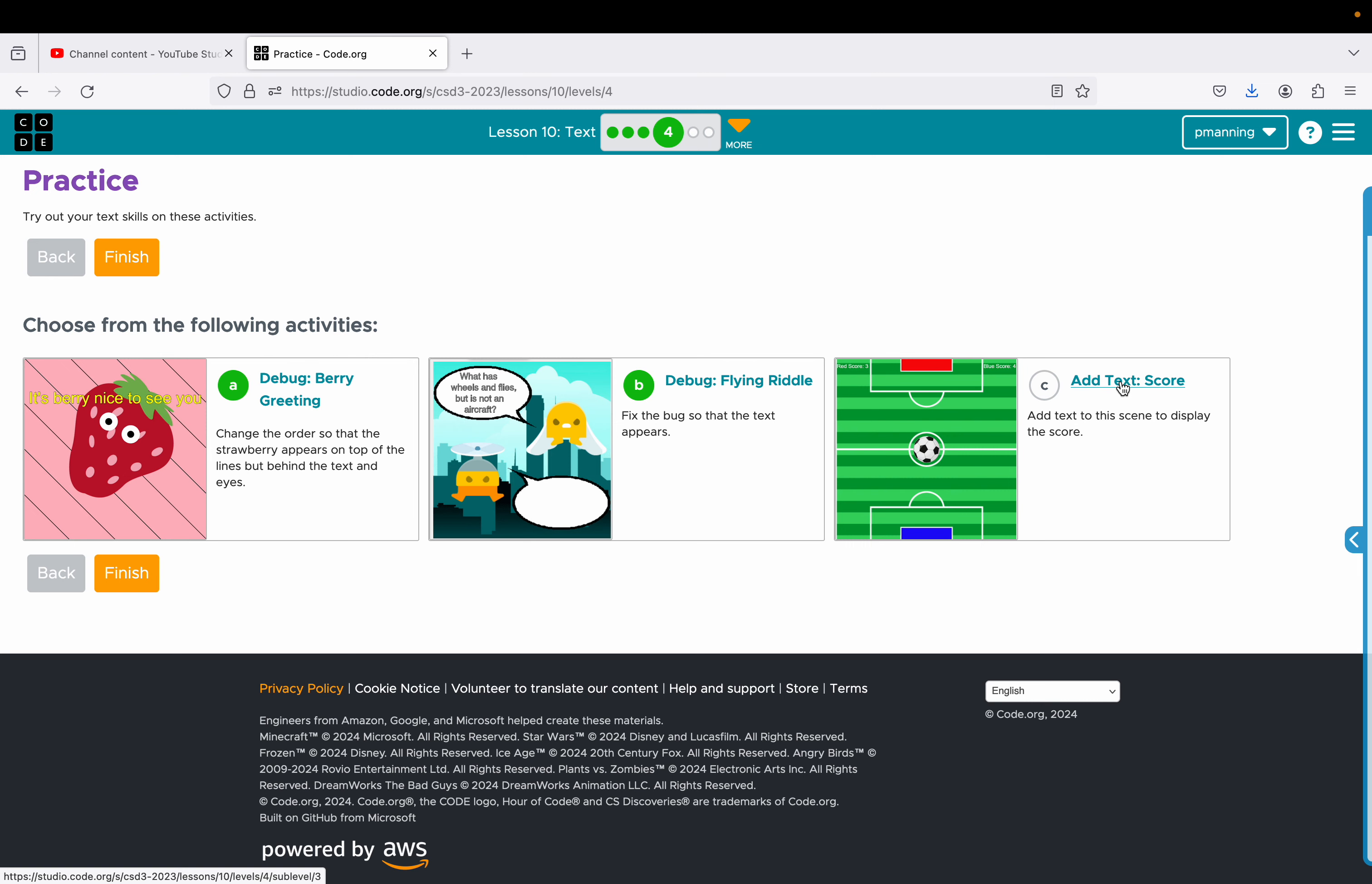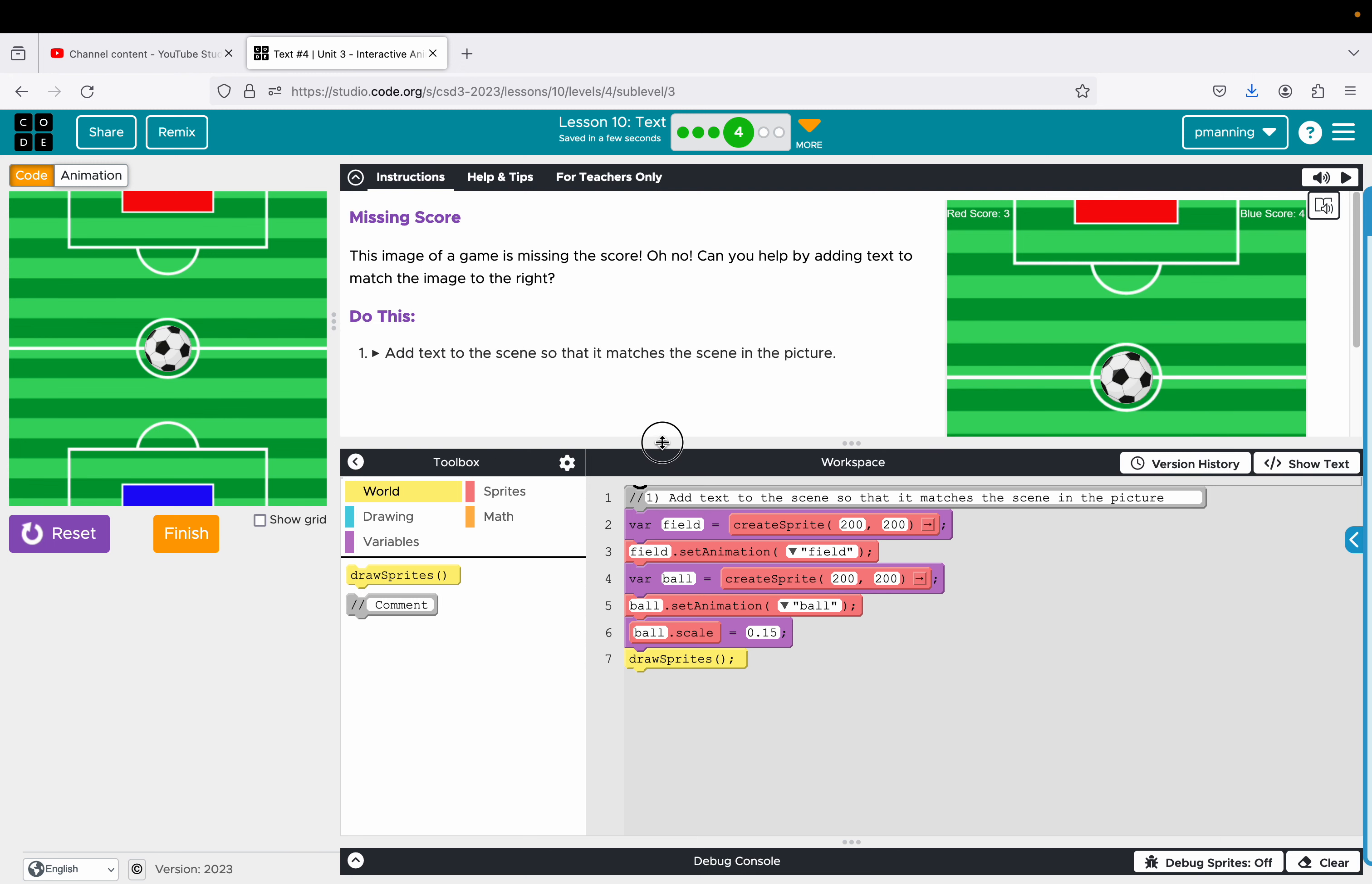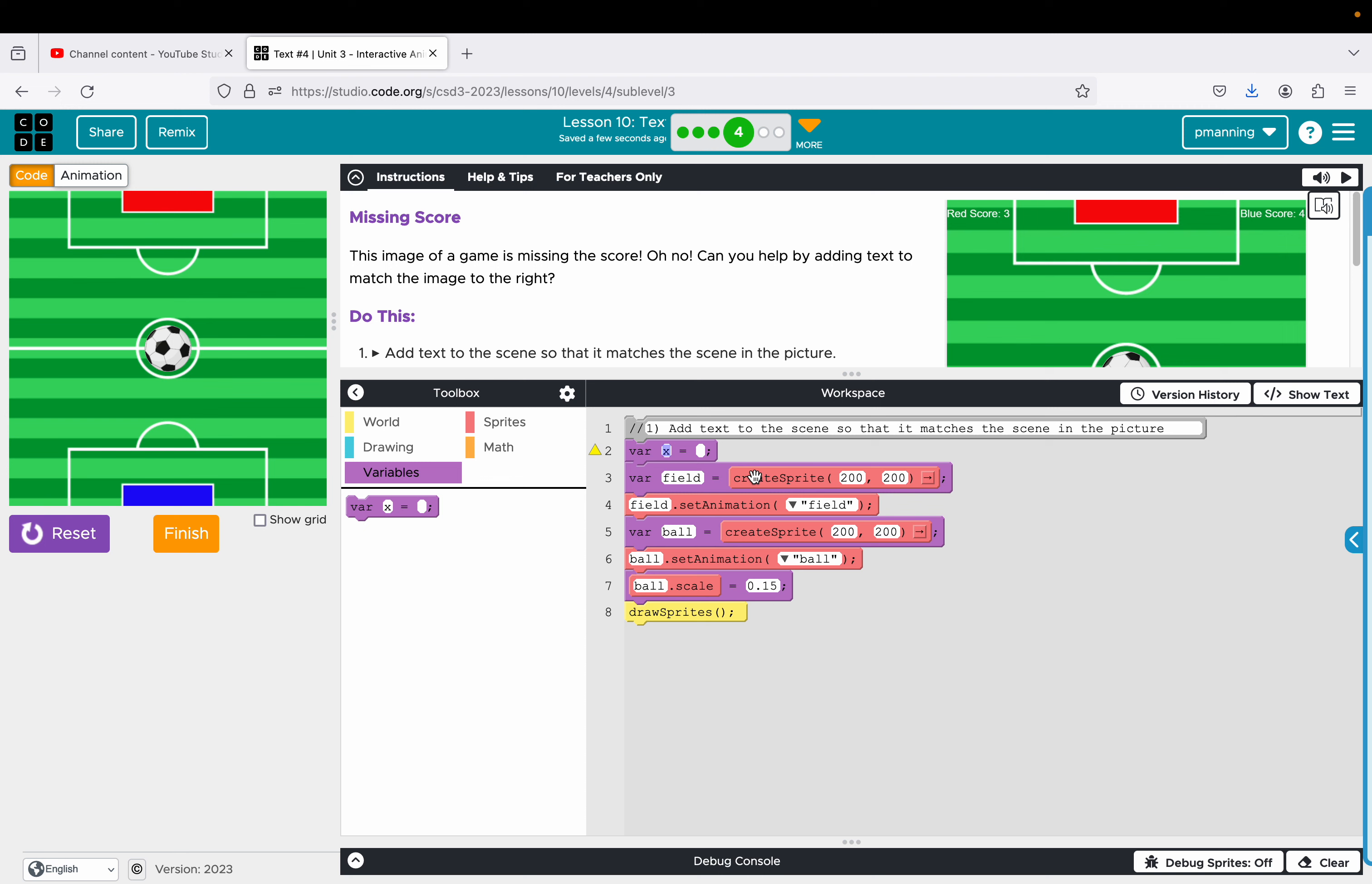Lesson four, practice 4C. So we got a soccer field. I've got a red goal, a blue goal. And we need to fix the score. And it says add text to the scene that matches it in the picture. This is a little deceiving. I'm actually going to go a little bit extra here.